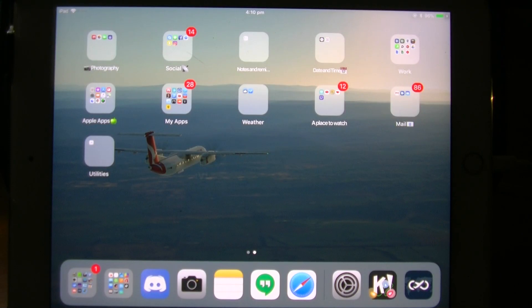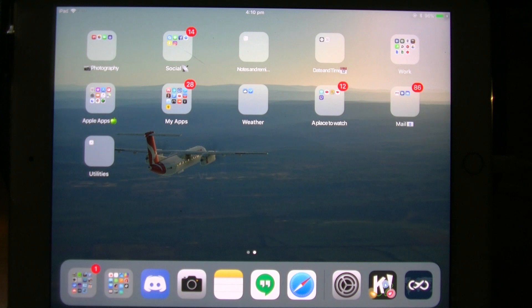Today I will be showing you how to use the app offload feature for iOS 11. First of all, go to settings.